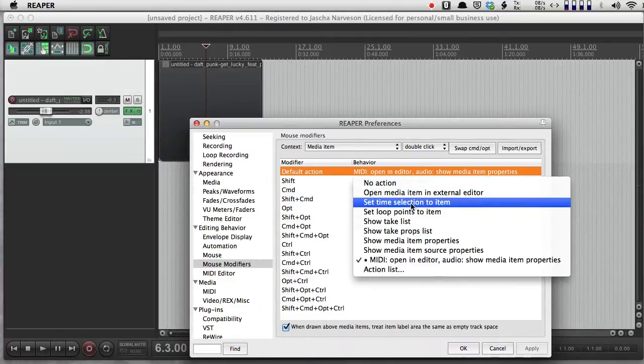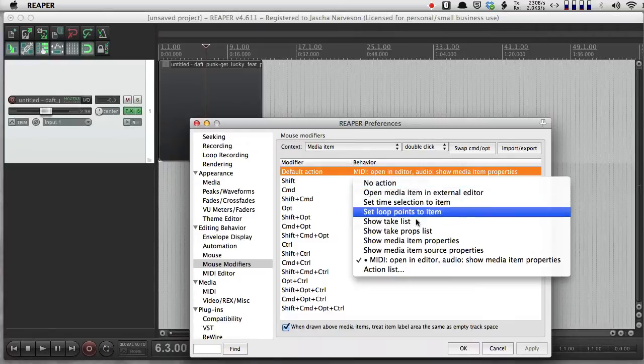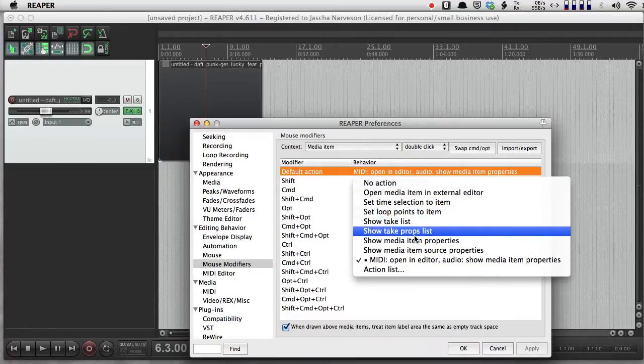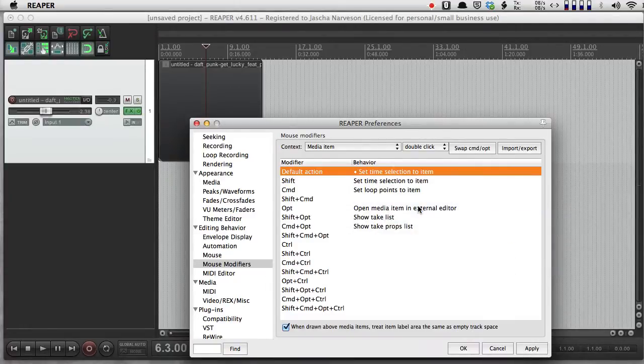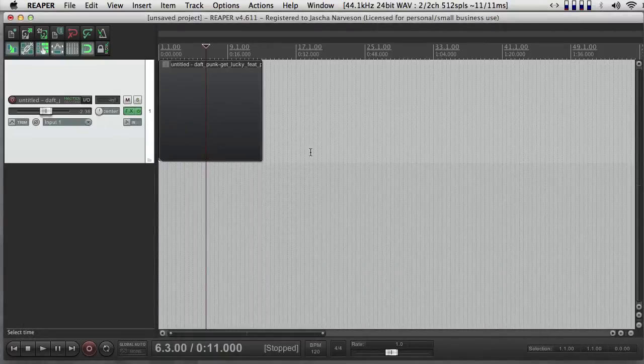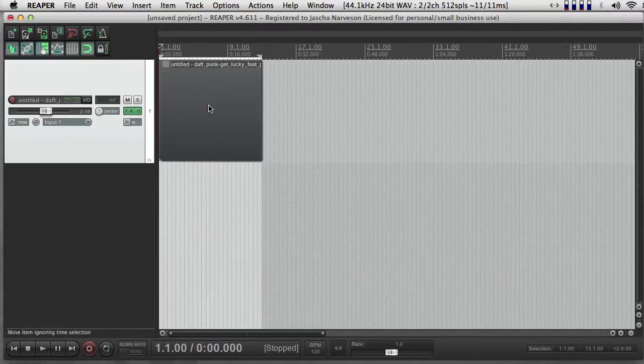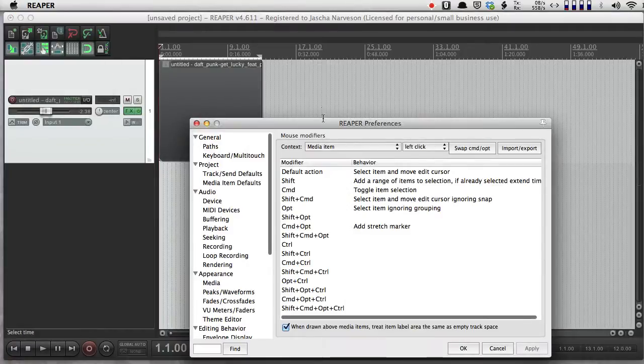So, for instance, I could choose to set time selection to item. And that way, if I double-click, my time selection is set to the item.